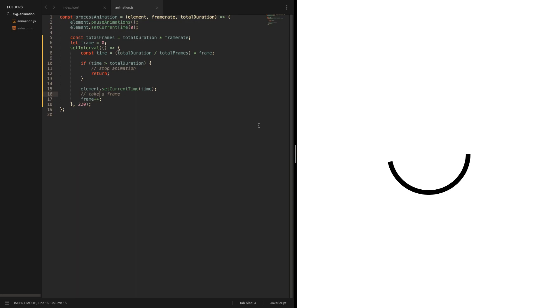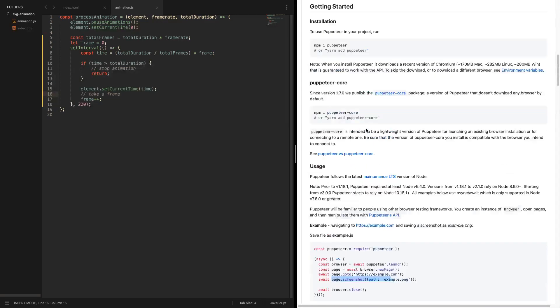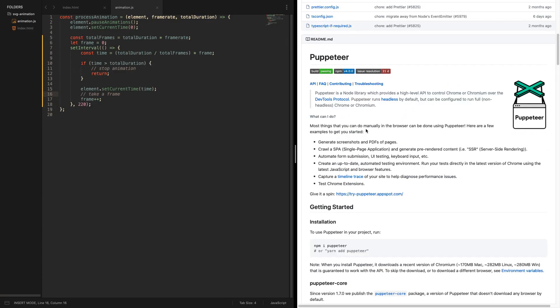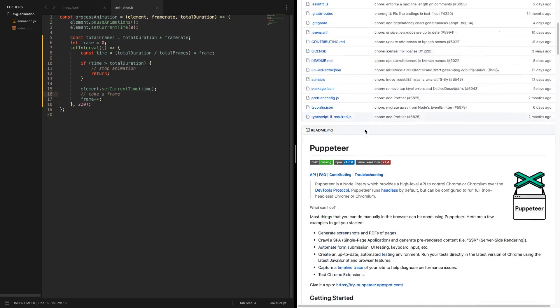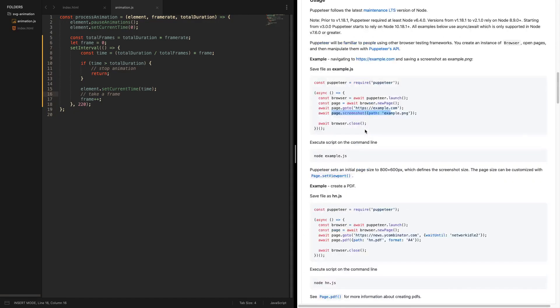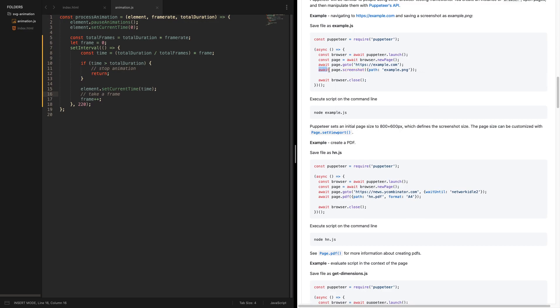This is kind of a tricky problem because naturally a browser doesn't allow you to take a picture, but does it? There's a project called Puppeteer, it's a project of Google, it is basically just a headless Chrome browser. And what do we see here? It allows to take a screenshot. That sounds interesting.